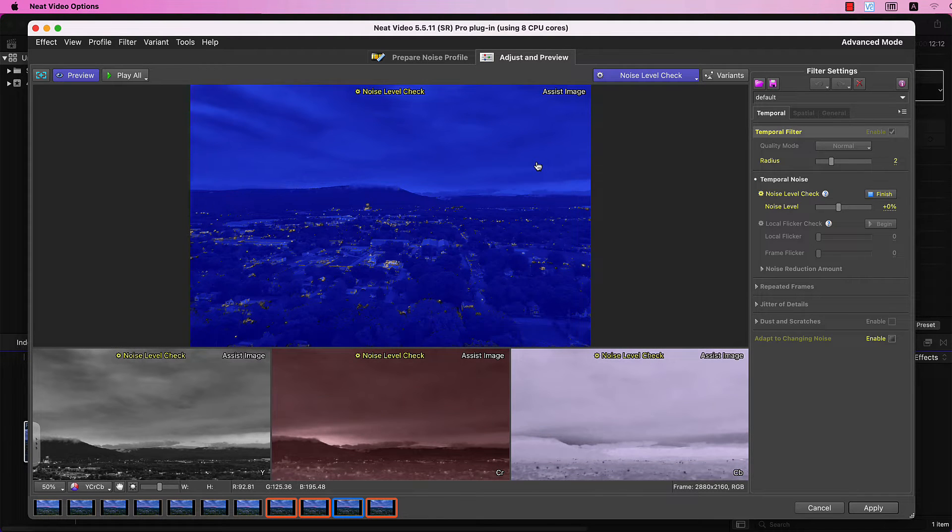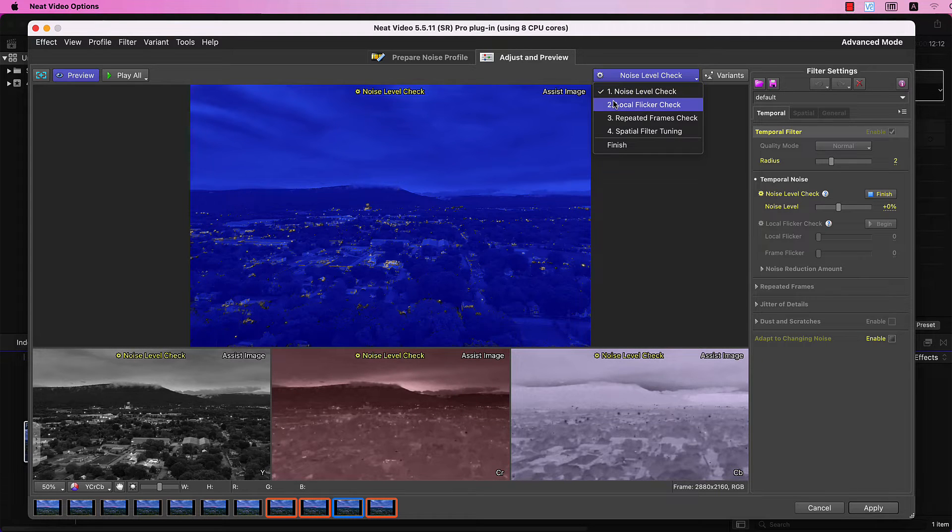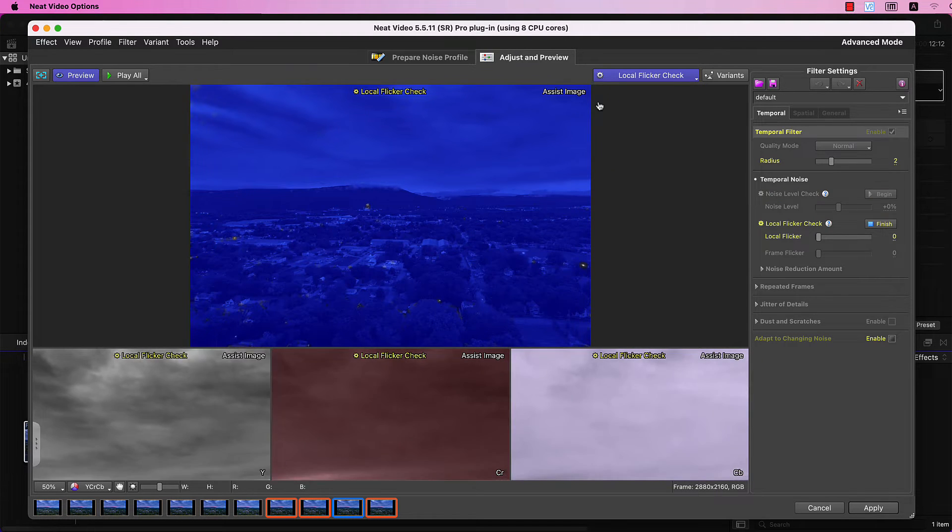Go through the Noise Level check and Local Flicker check. The Noise Level check looks good, so I'll leave it untouched and go straight to the Local Flicker check.